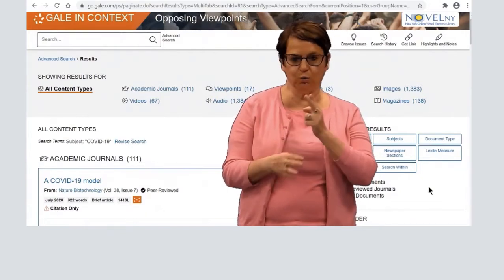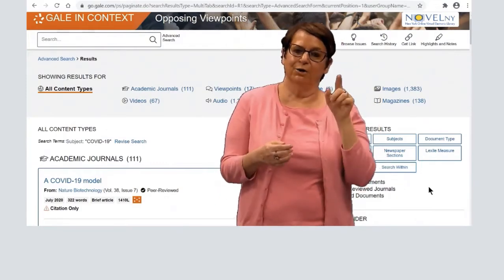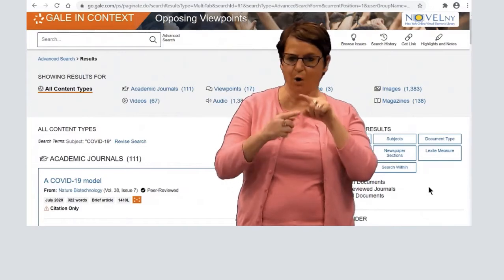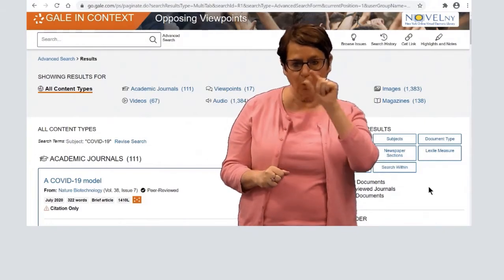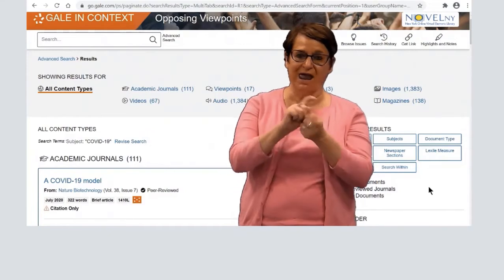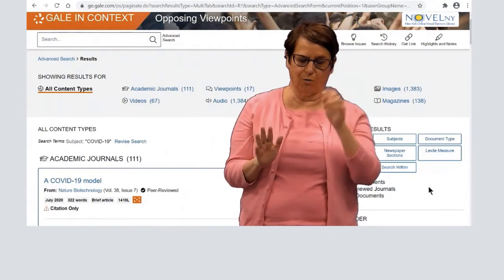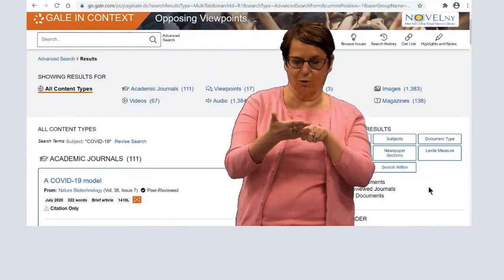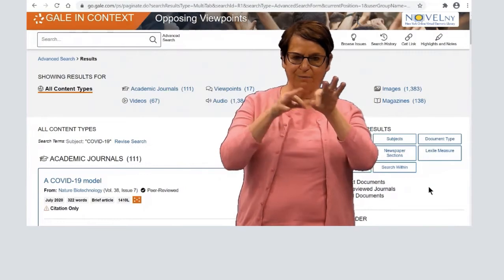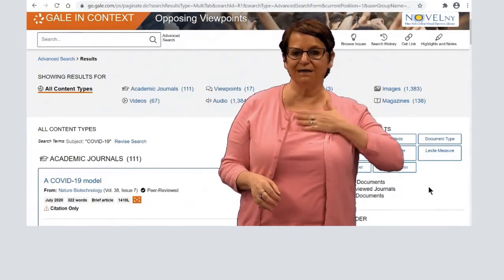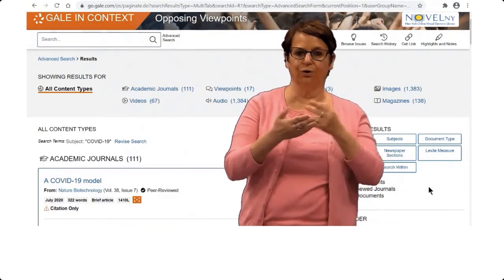I suggest that you don't use Google when looking for articles, because those articles sometimes are not reliable. Anybody can post anything on Google, so people can change the article and you don't know what could have happened to it. Maybe someone is not an expert and is explaining something that's false. So please, use your library database to help you find good, reliable articles.